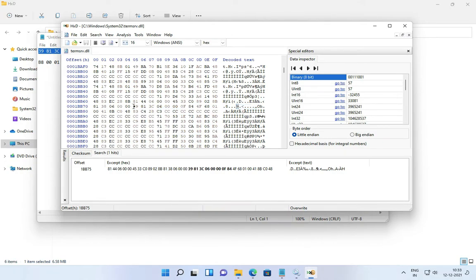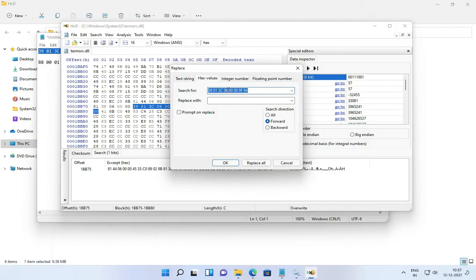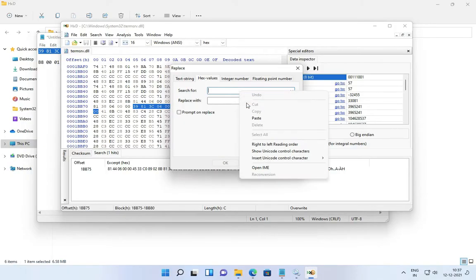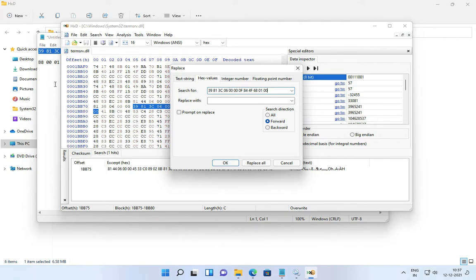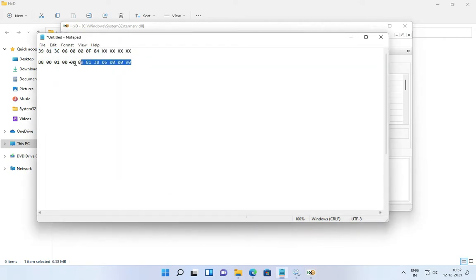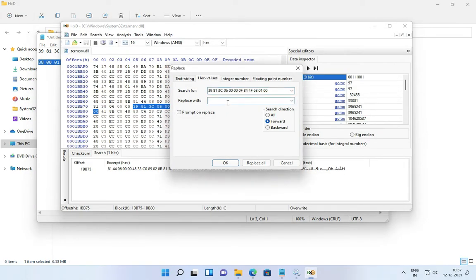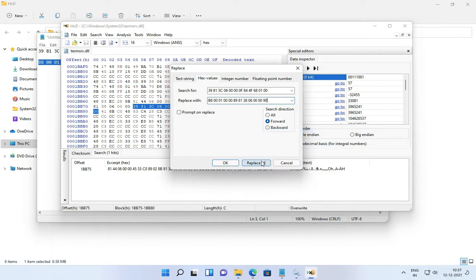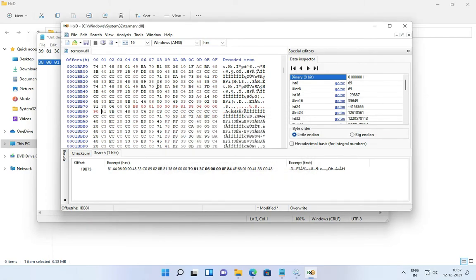Now we need to select from 39 to the 2nd digit of the second block. Paste the text in the replace text field. Now copy this text and paste it in the replace-with text field. Now click on Replace All. Then click on File and then click on Save to save the file.